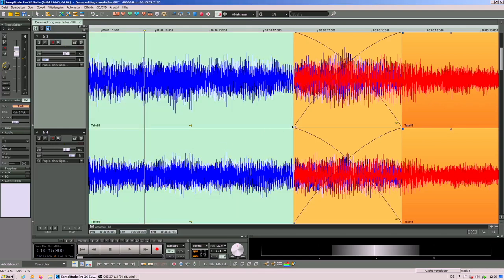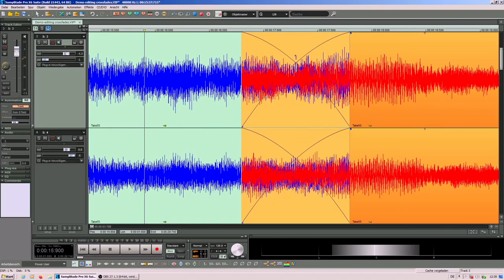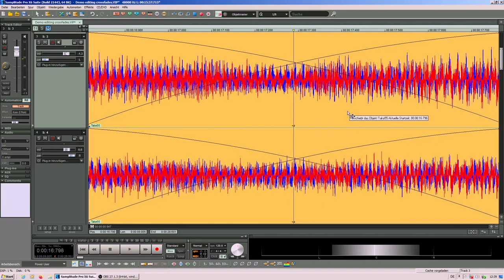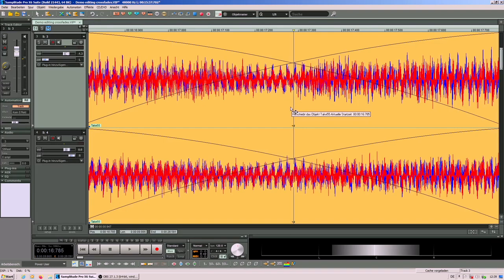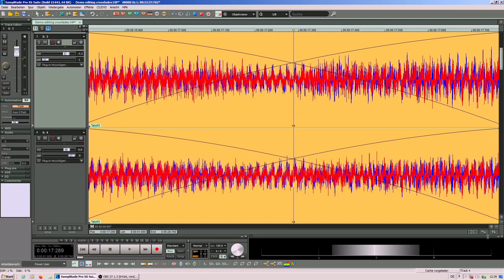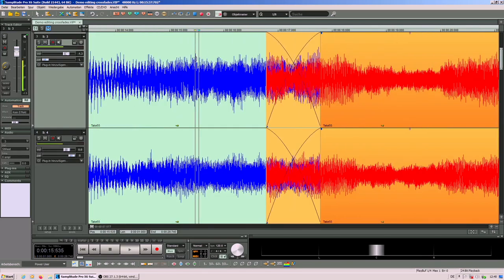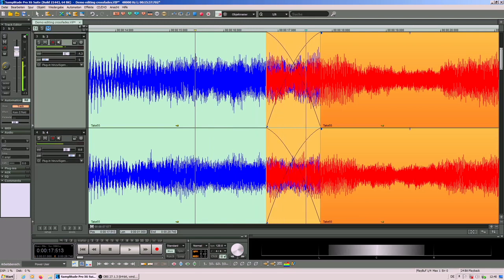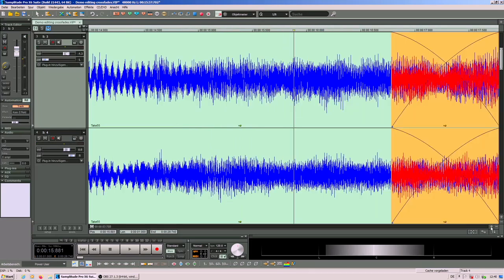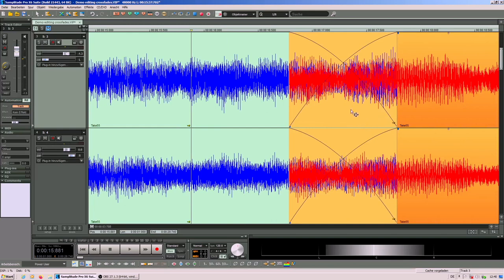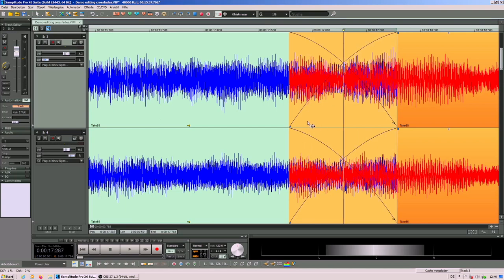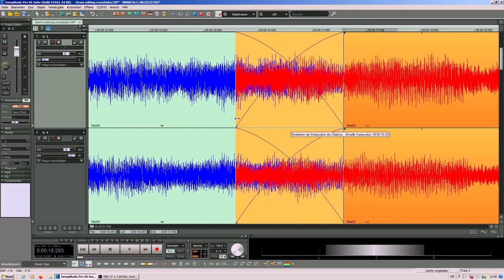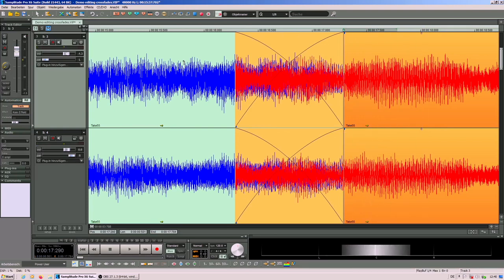So now you can move the crossfade over this transition. You can also see already that the waveform looks quite similar. Make sure that already visually it matches more or less. There is no more click but you can still hear a rest of an A flat in the pedal. This is because the crossfade covers also this part of the take where the wrong note already appears.